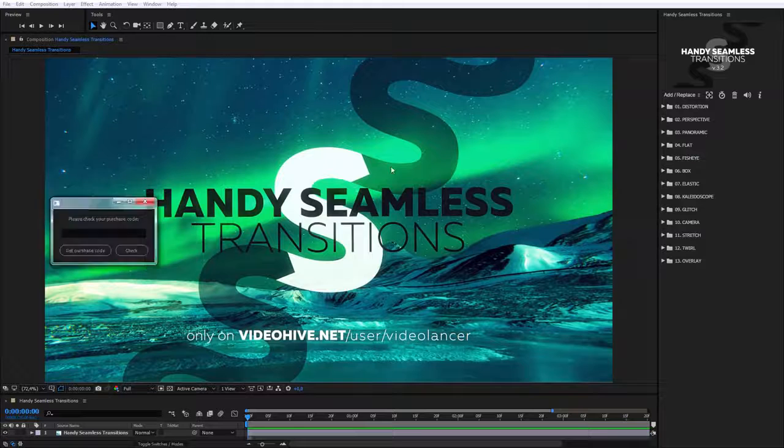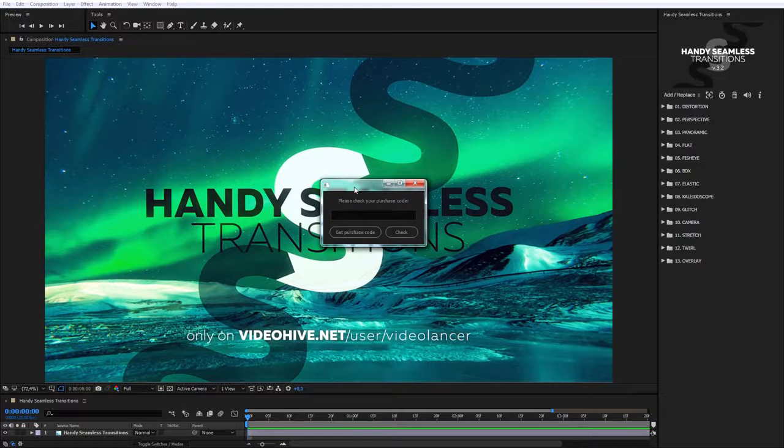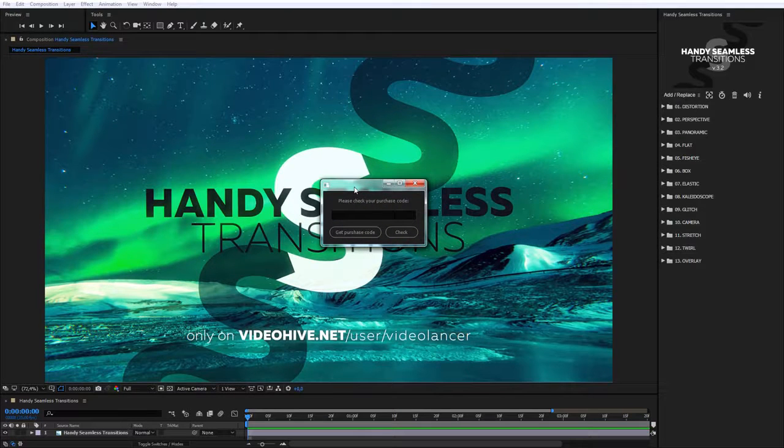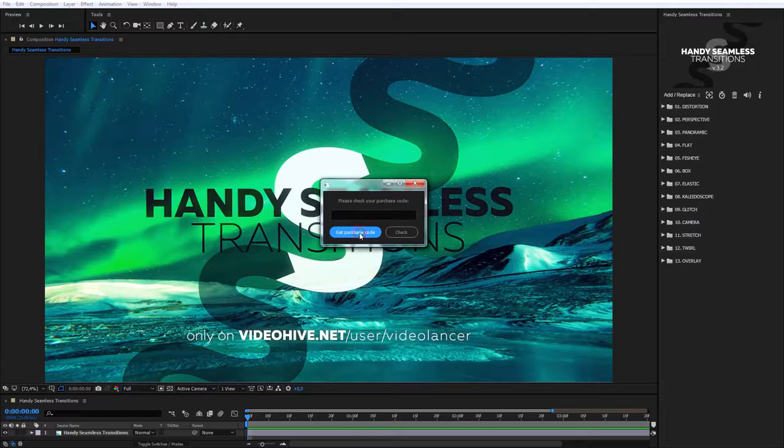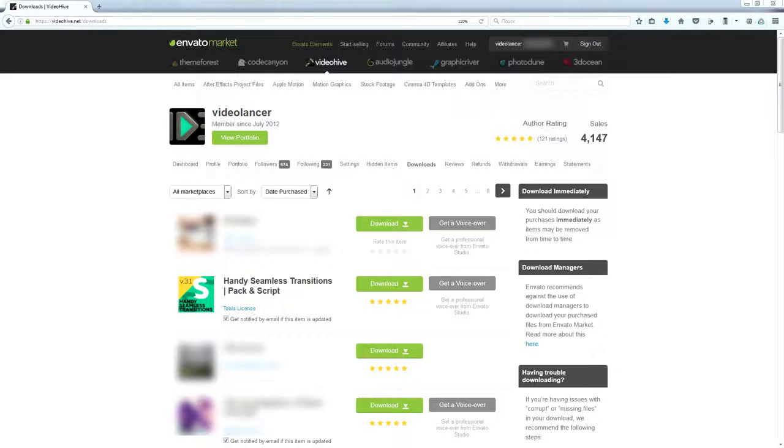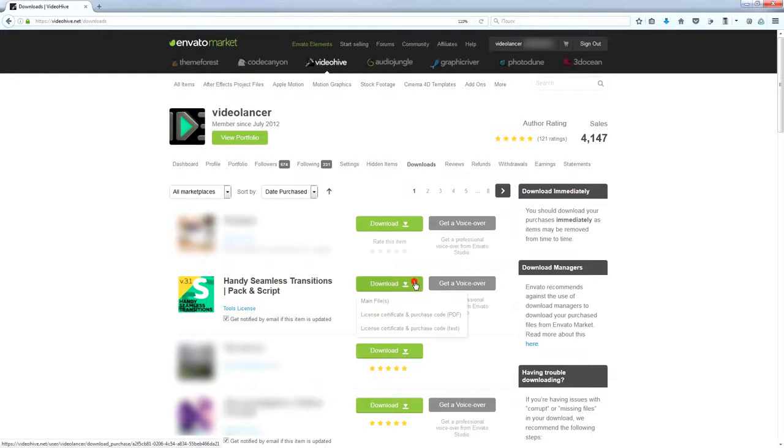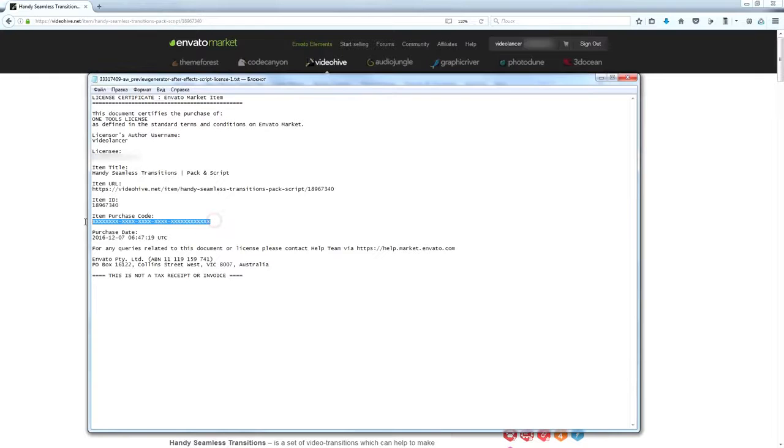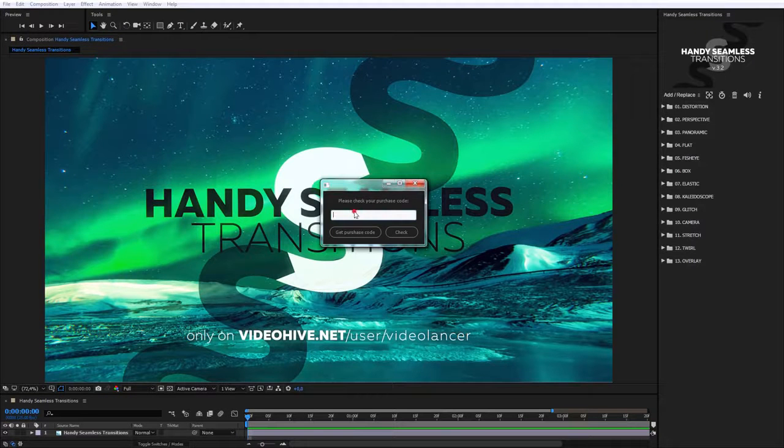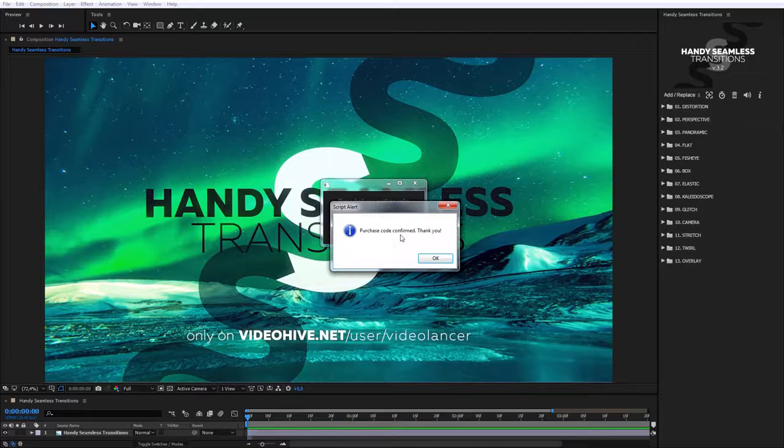When you use it for the first time, you have to enter purchase code. In order to get this code, click the button Get Purchase Code. The page of download of the purchase projects will open. Click Download and choose text or PDF file. You'll find purchase codes in these files. Enter the code in the pop-up extension window and click Check.